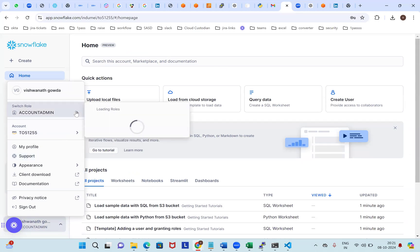From the Create menu, you can create SQL worksheets, Python worksheets, notebooks, Git repositories, tables from file, and stages — like from Amazon S3. You can also create views. Let me take the stage from Amazon S3. Right now I don't have any — let me check the S3 bucket. What is the stage? One by one, I'll show this.